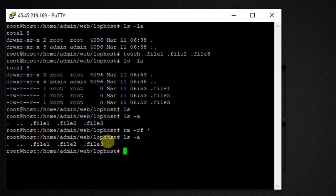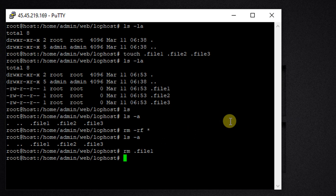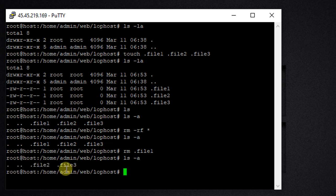So how can we delete hidden files? To delete a single hidden file, we are going to use rm and the name of the file — so rm .file1. Now we have deleted .file1. Let's check with ls -a and we can see that .file1 is now deleted.